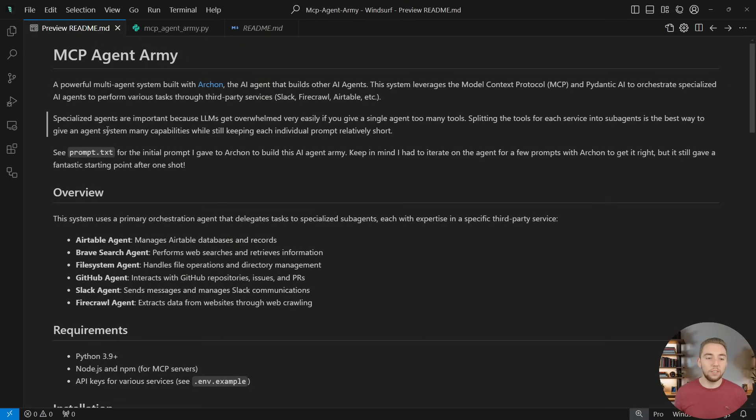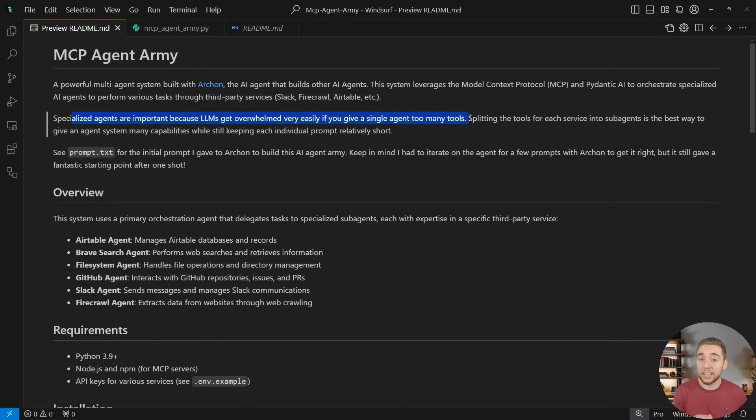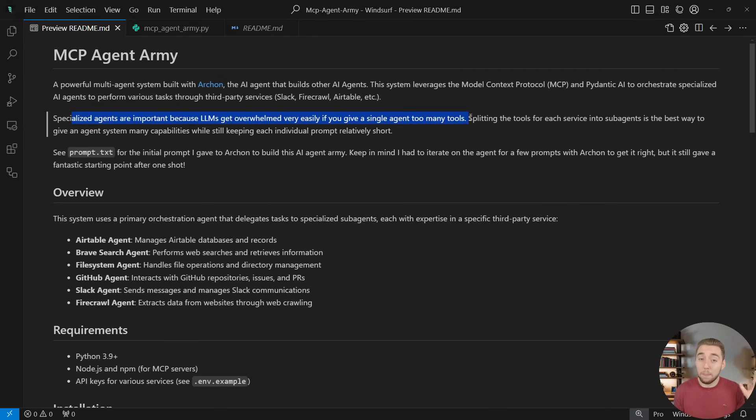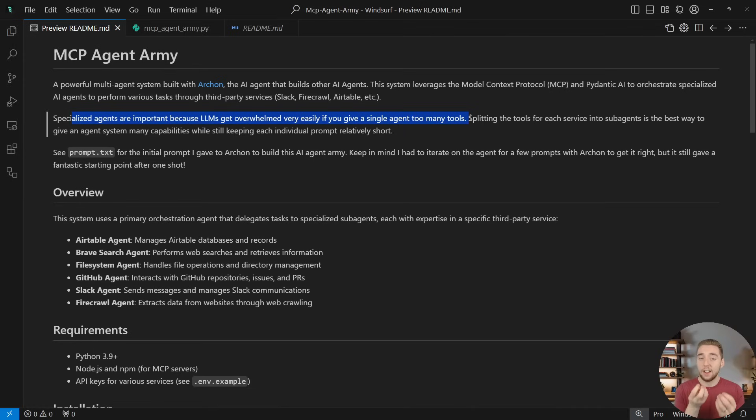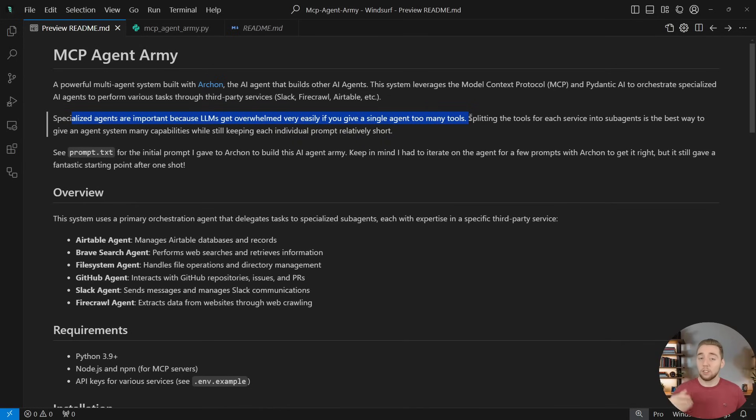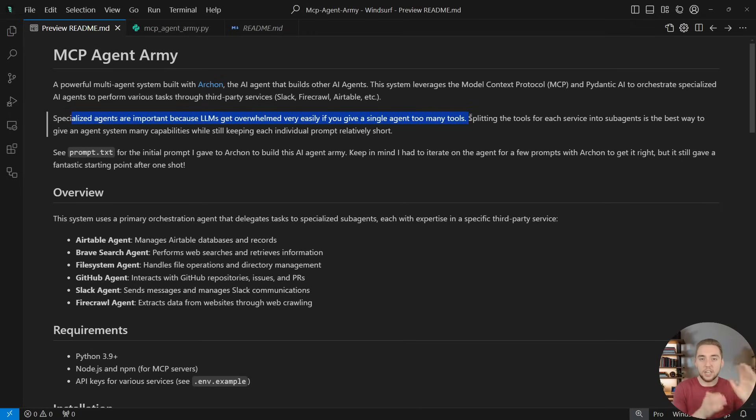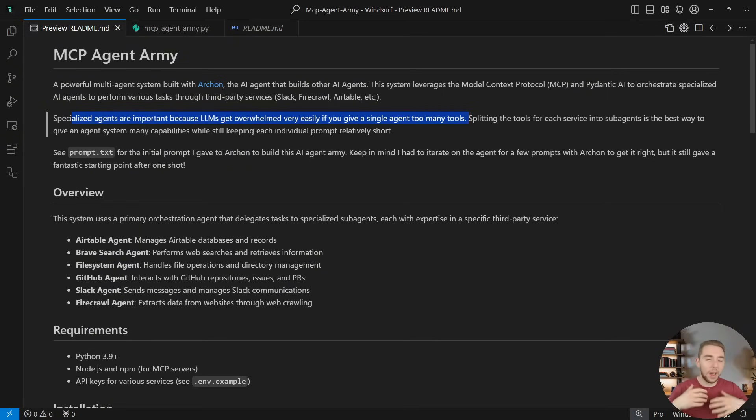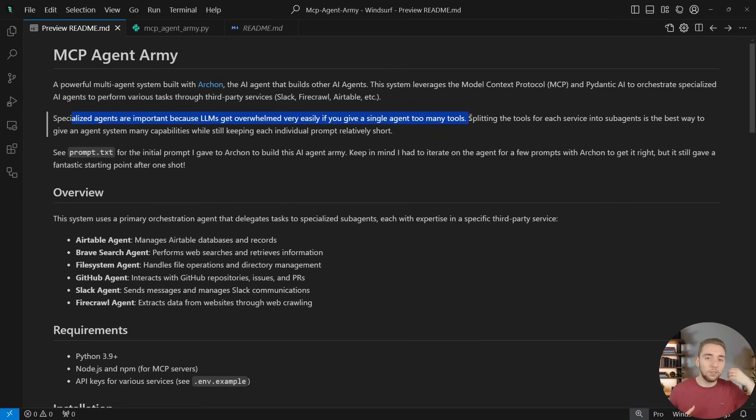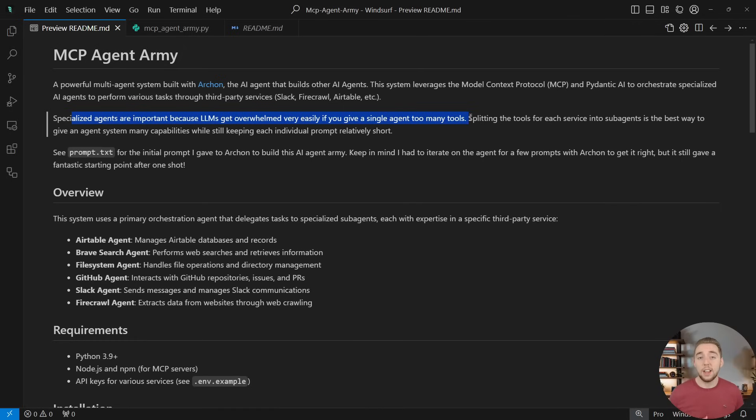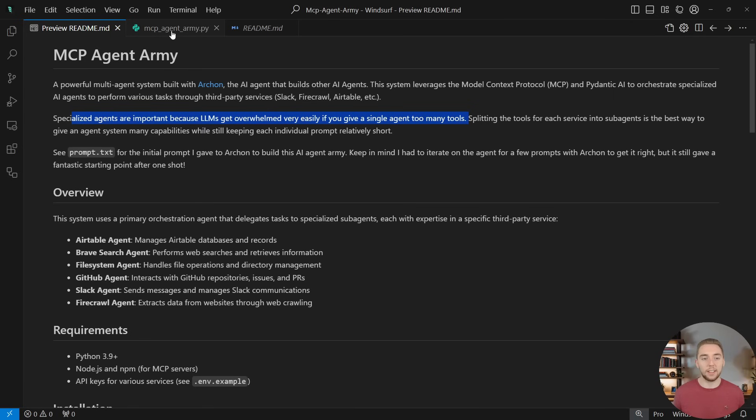And so I have this GitHub repo available for you to download just like Archon. If you want to run this yourself, hook in your own MCP servers. I'll show you how to do that later as well. I even have the original prompt that I use to kick off the build with Archon. And then a readme with instructions on how to set up everything yourself. And I cover why we're doing it this way anyway, because the first big question is why set up specialized agents? Why not just give all of these MCP tools to a single agent? And the reason for that is specialized agents are powerful because LLMs get overwhelmed very quickly if you give them too many tools.